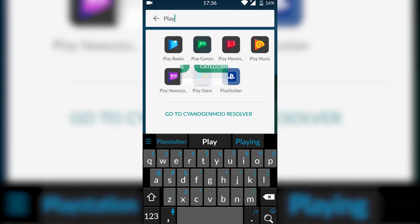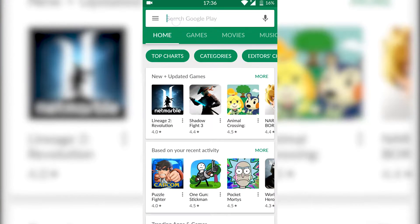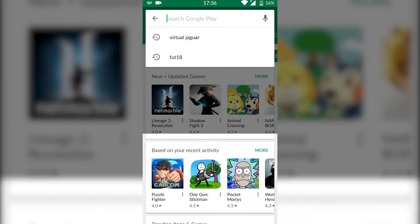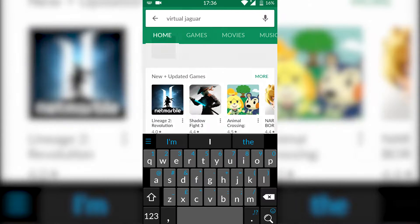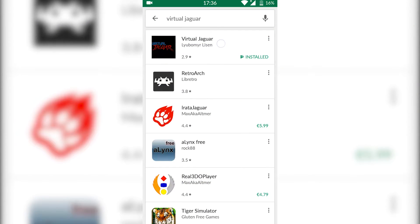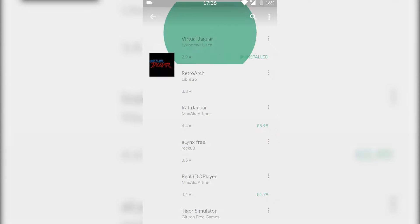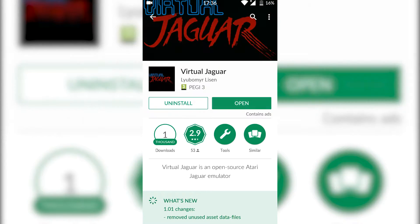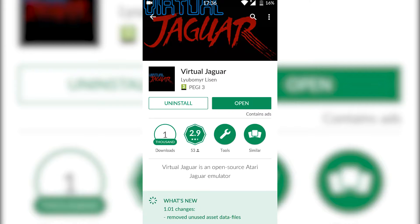The first thing you want to do is open up your Play Store. Once your Play Store is opened up, we're going to be searching for Virtual Jaguar. Virtual Jaguar is going to be our free Atari Jaguar emulator for Android. What you want to do is get this installed.